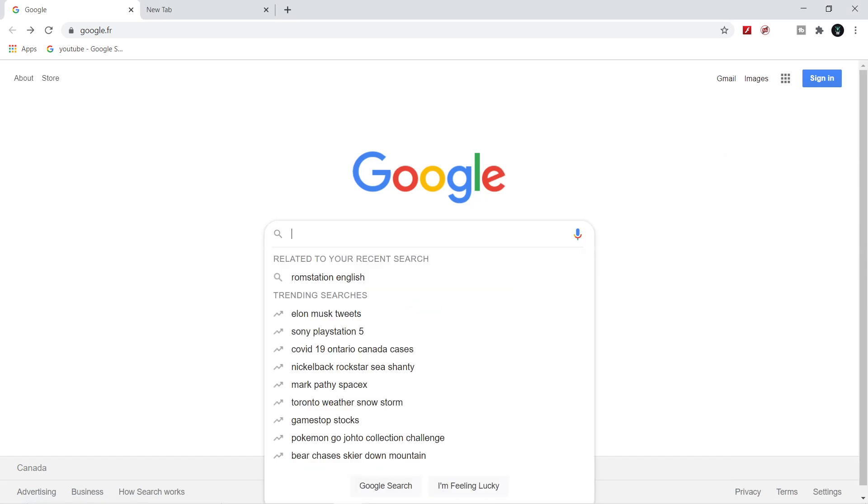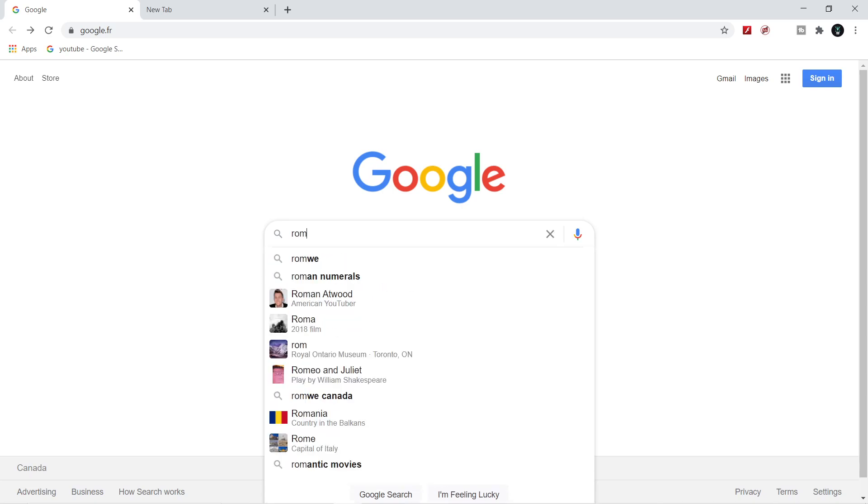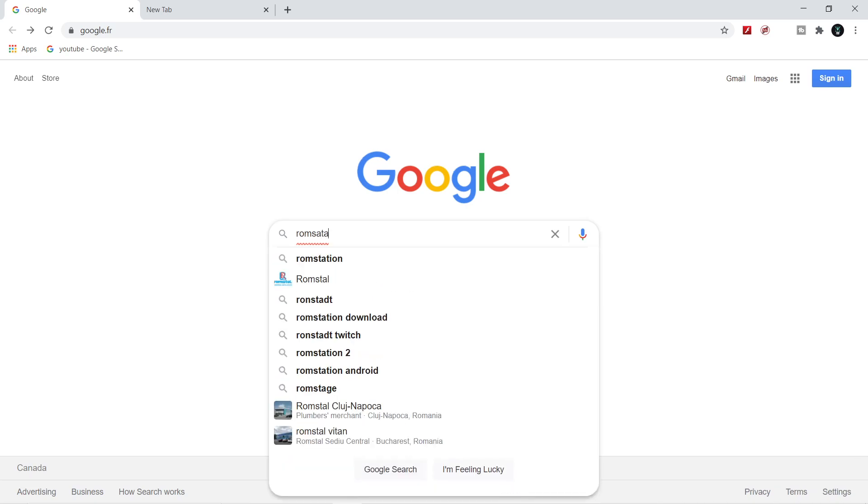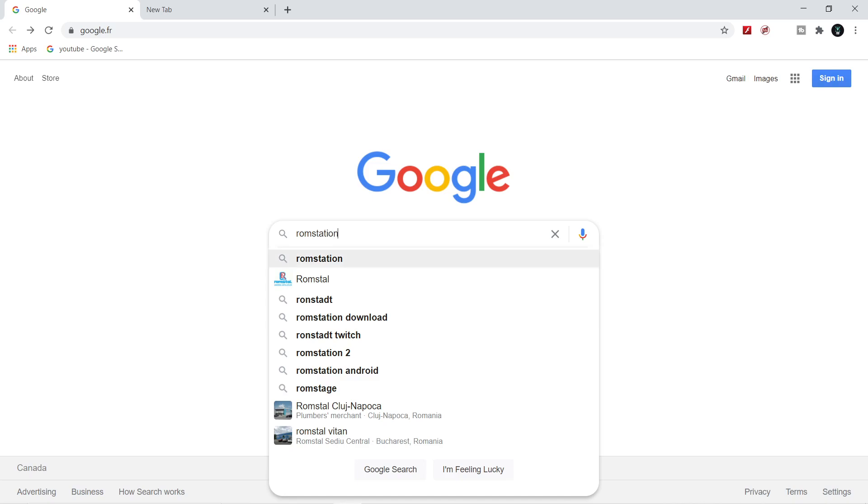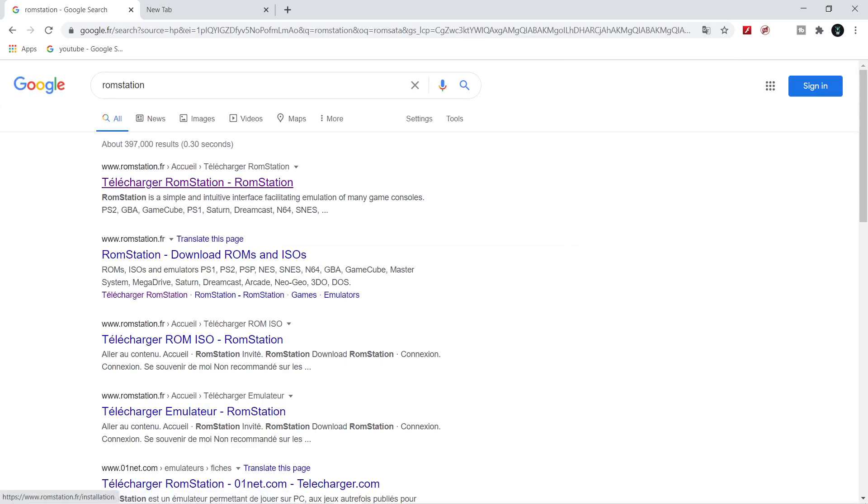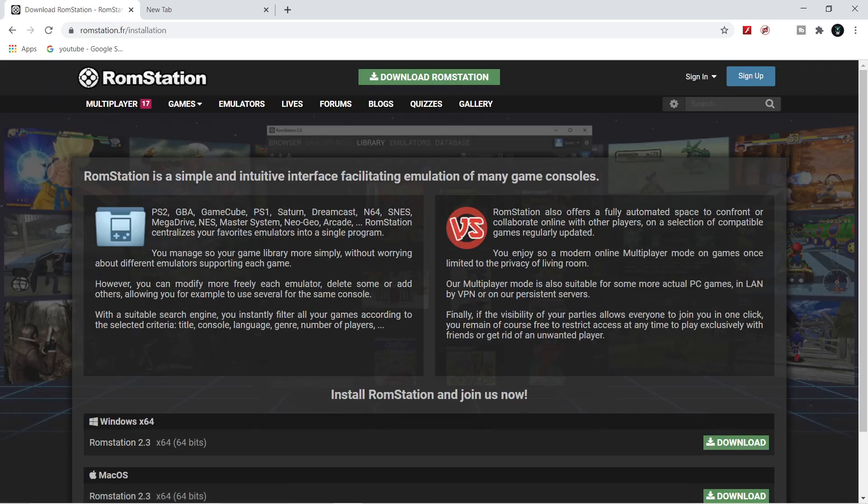First thing you want to do is open a Google page. Type in ROM Station. Once you're on the page, you want to download it.